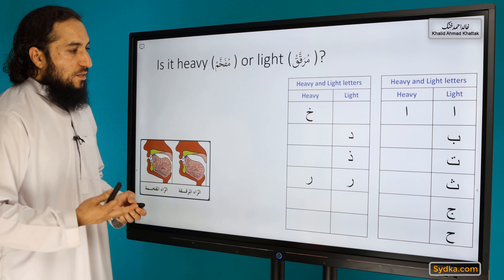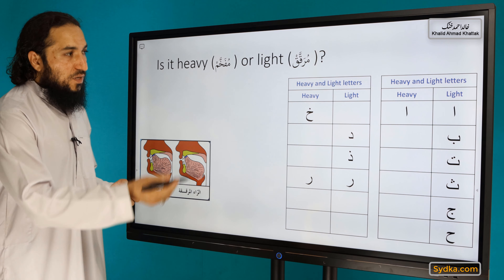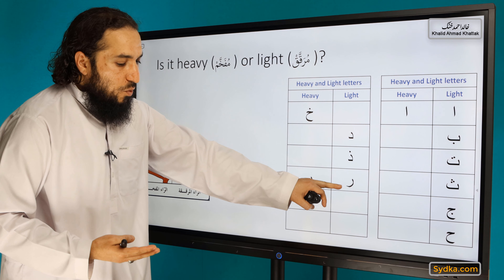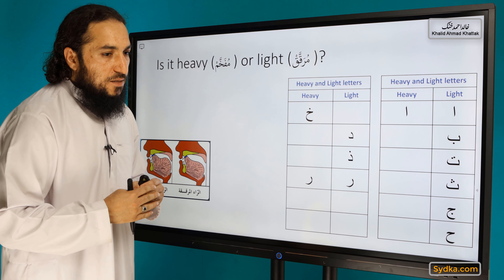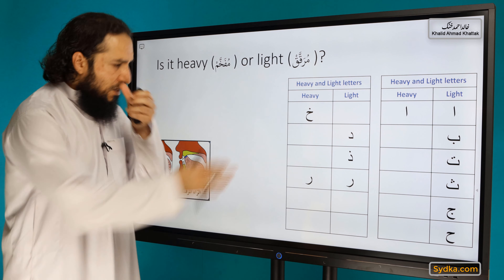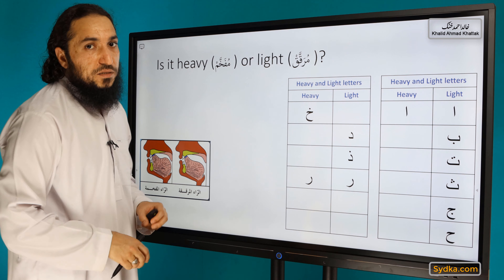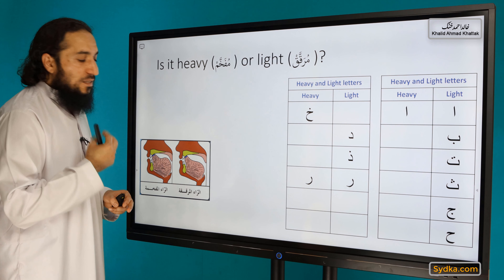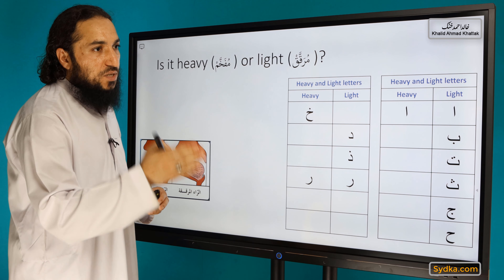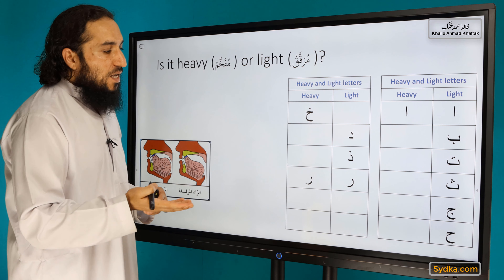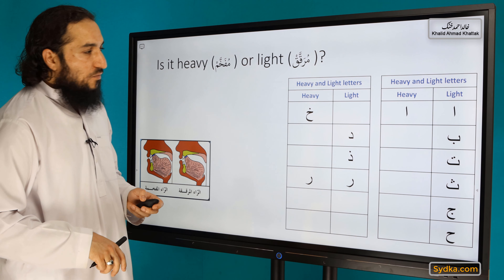Ra is heavy sometimes and light other times. It is heavy when the letter before it has a fatha, and it is light when the letter before it has a kasra. For example, if you have hamza fatha then Ra with sukun, Ra is heavy. If there is a kasra before it, Ra is light. We will have a complete separate lesson on the properties of Ra.